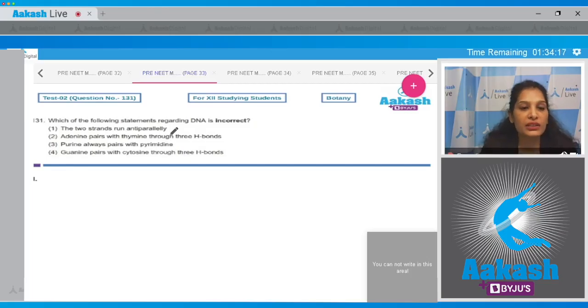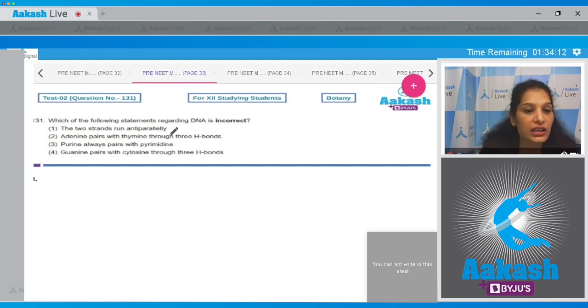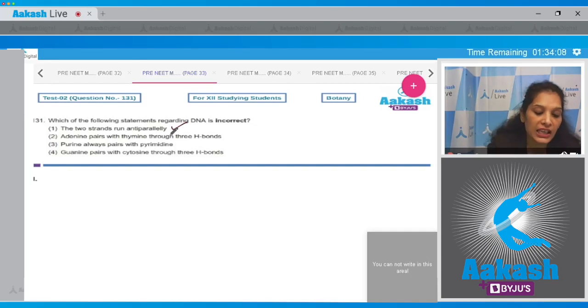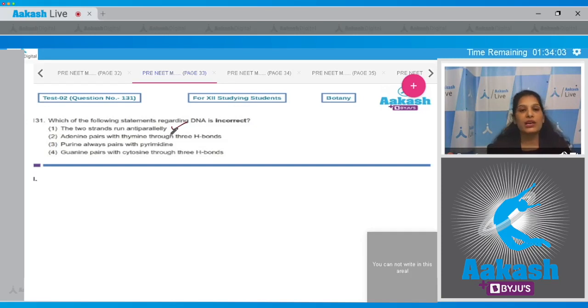Question number 131: Which of the following statements regarding DNA is incorrect? The two strands run anti-parallelly. Yes, in case of DNA the two strands run anti-parallelly. If you see the polarity, one strand runs from 5 prime to 3 prime and the other one runs from 3 prime to 5 prime.